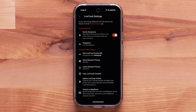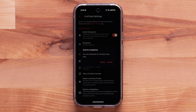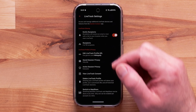MapShare is an alternative method for sharing your trip progress, and you can switch back at any time. For more help with MapShare, please see our Support Center article, Setting up MapShare in the Garmin Messenger app.